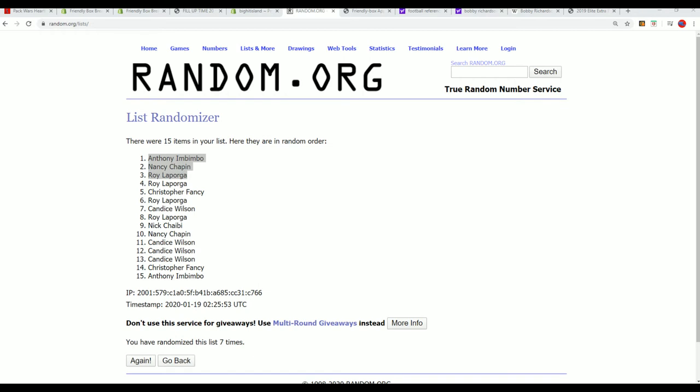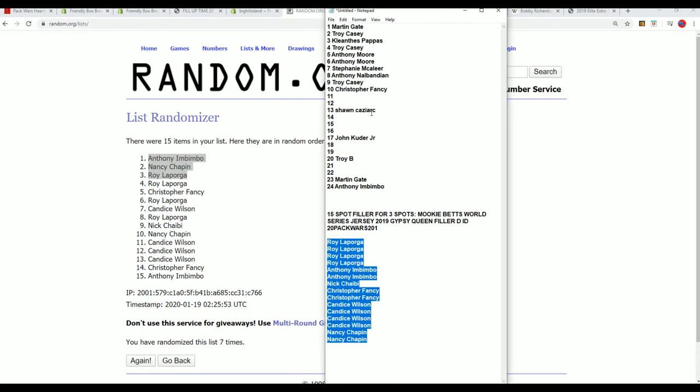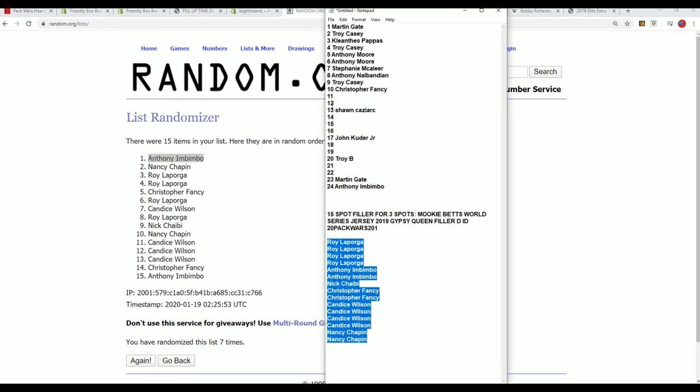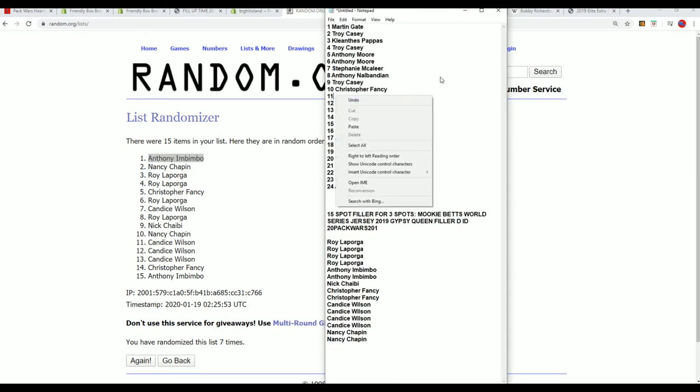But congratulations. Big congratulations. Anthony is now in spot number... there's Anthony's pack.